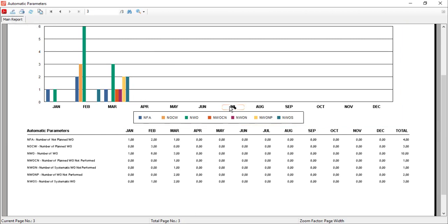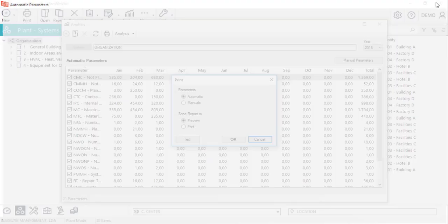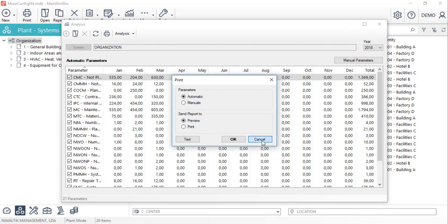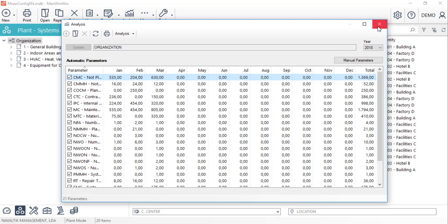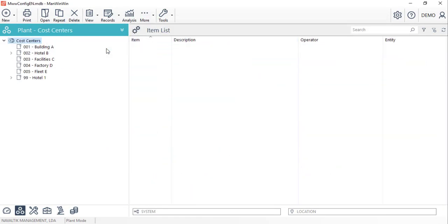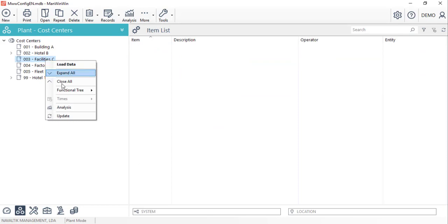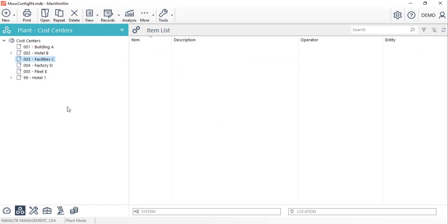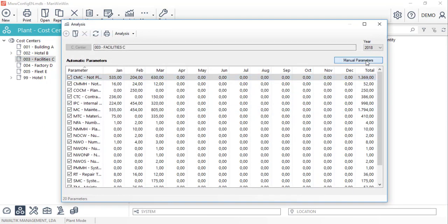Let's close this window and see how to create a new manual parameter for a cost centre in this case. By right-clicking on top of it under the analysis option, we'll switch to the manual parameters view.